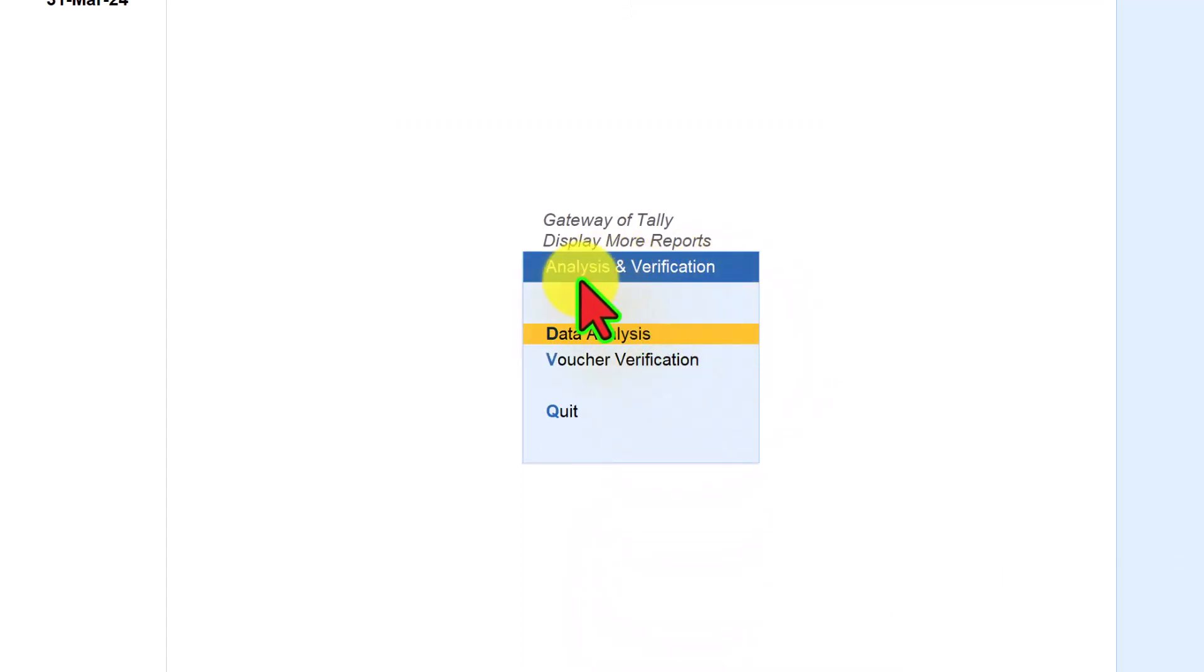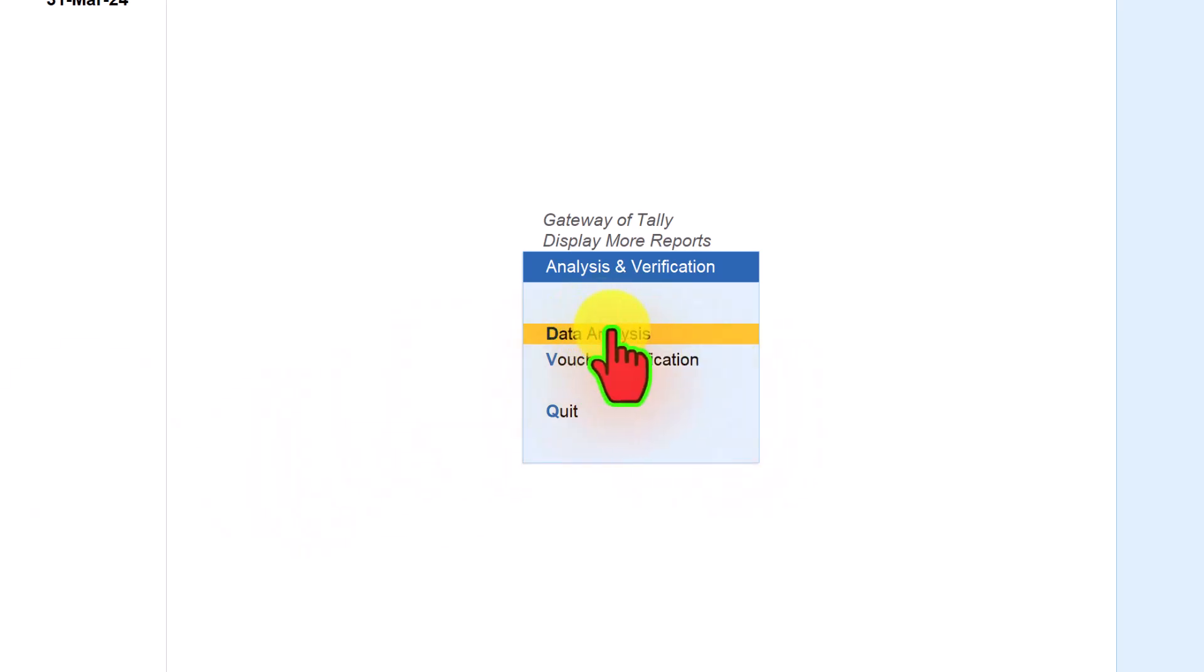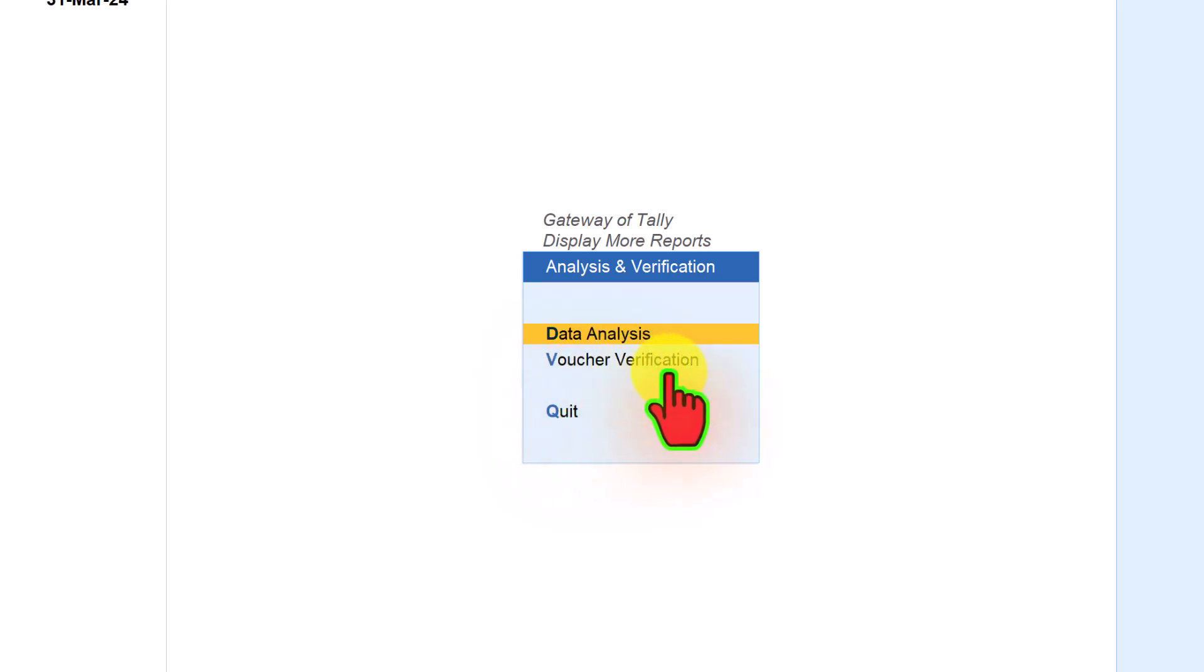So we are now under the menu of analysis and verification. The module of analysis and verification is purely an audit tool where the module reports are generated based on exceptions. This module is divided into two sections. The first one is data analysis and the second one is voucher verification.